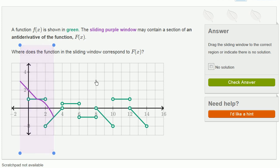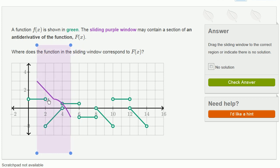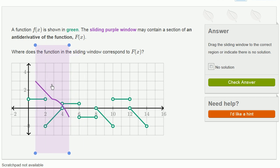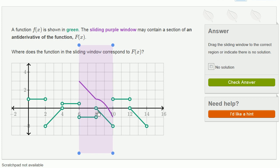A function f of x is shown in green. The sliding purple window may contain a section of an antiderivative of the function f of x. So now let's try to match up this purple section to its derivative. The green is the derivative, and the purple function is the thing we're taking the derivative of. Looking at the purple, we see a constant negative slope in the first part. So let me look for where I can find a constant negative slope. Here is a constant positive slope. This is not a constant slope. This is constant positive. Here is a constant negative slope — let's see if this works.